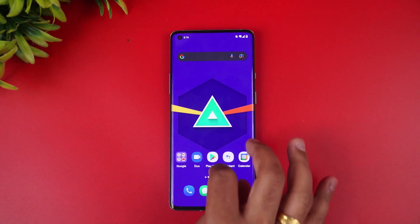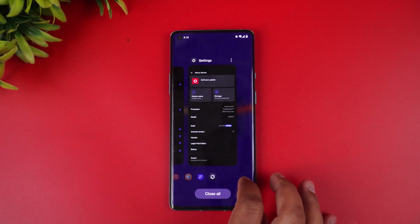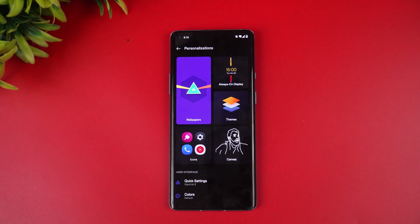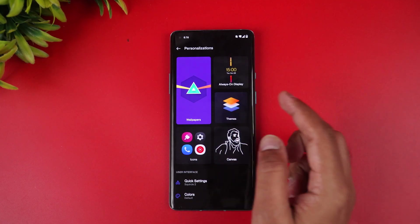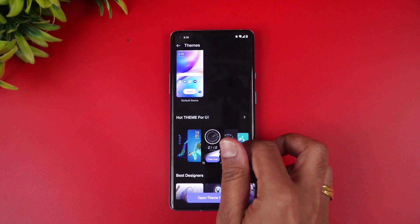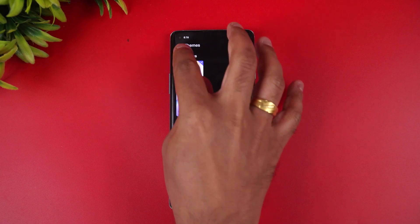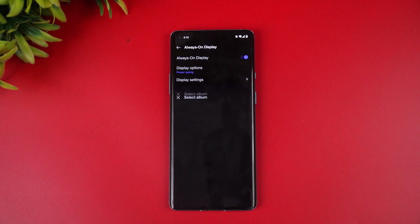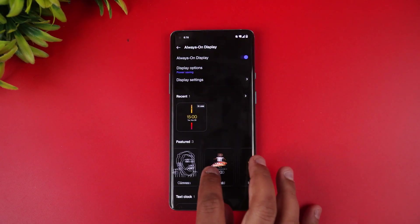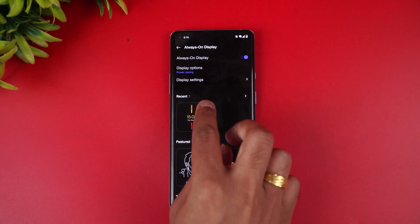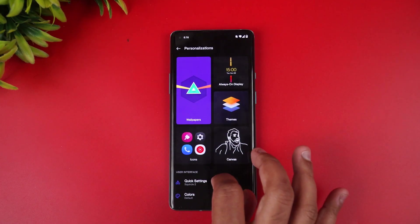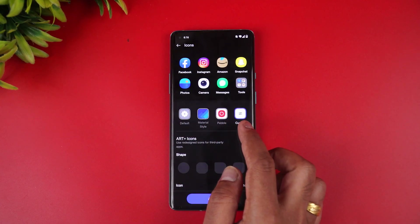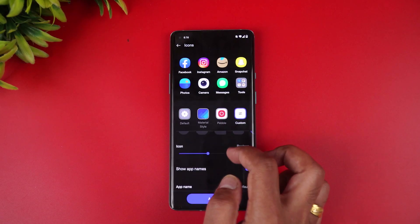Now let's see what features it offers. In Settings under Personalization, you get always-on display theme support. You can download additional themes from the theme store by top designers. Always-on display customizations are available, including setting the canvas as always-on display. You also get the option to customize icons with a material style — though it's not Google's material style — and you can use custom icons as well.